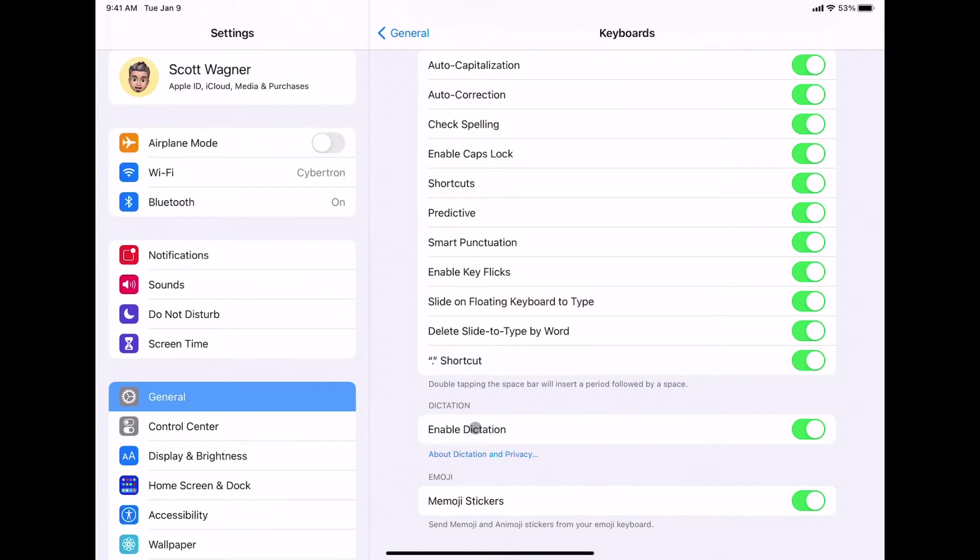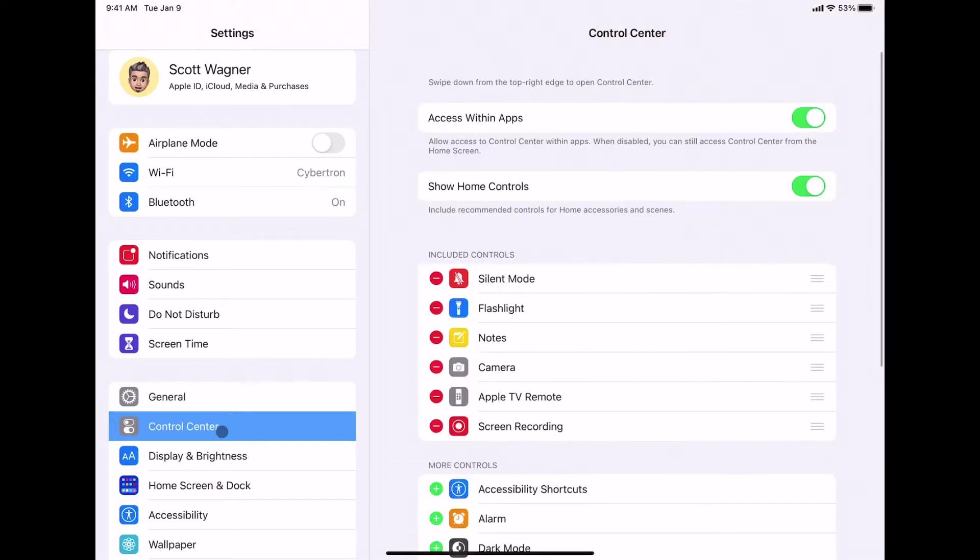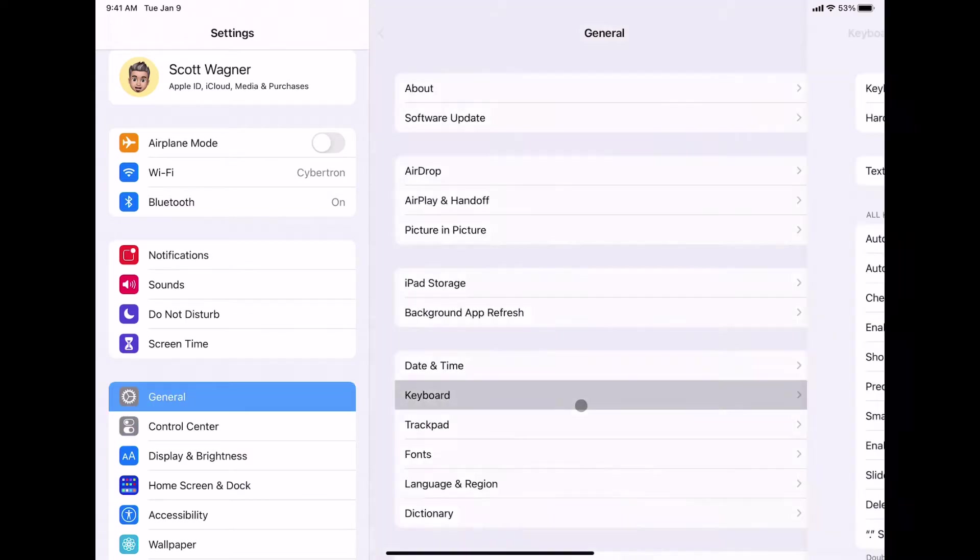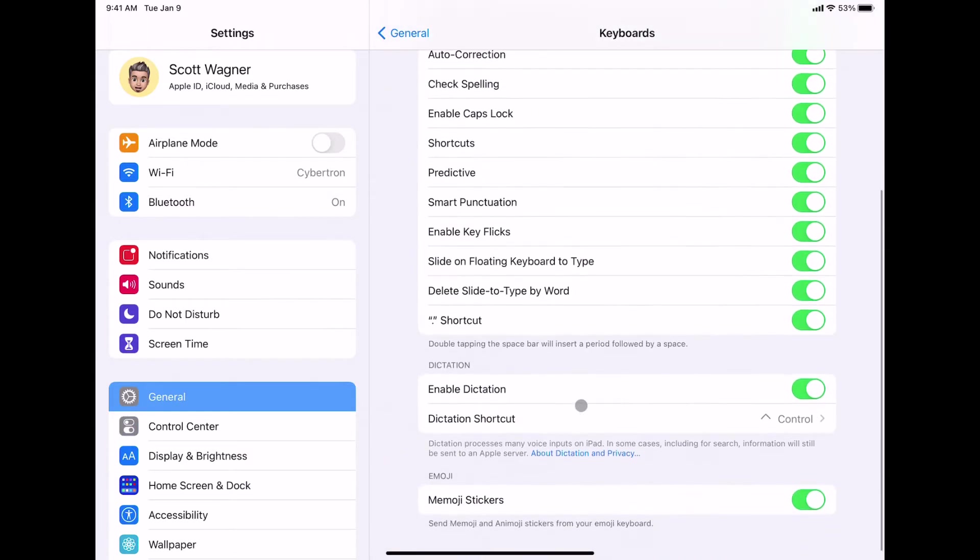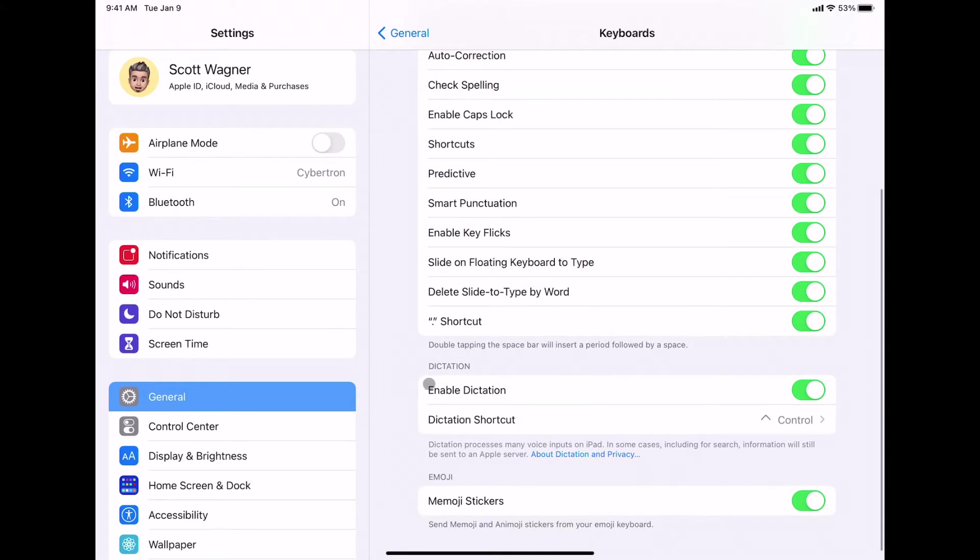There's another option that sometimes shows up, or sometimes I have to leave and then come back that'll show up right underneath this. So let me show you what I mean. If I leave and click on something else and then go back to General and then Keyboard, there is now an option that shows up underneath Enable Dictation that says Dictation Shortcut.